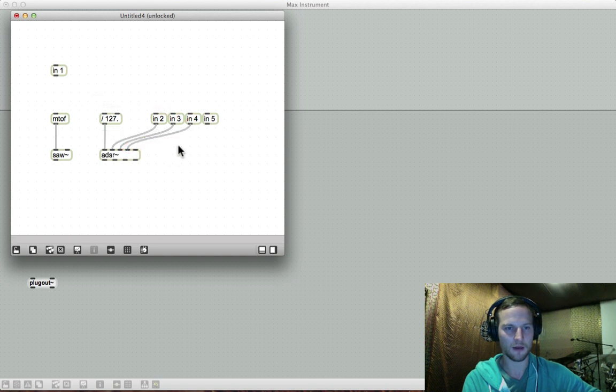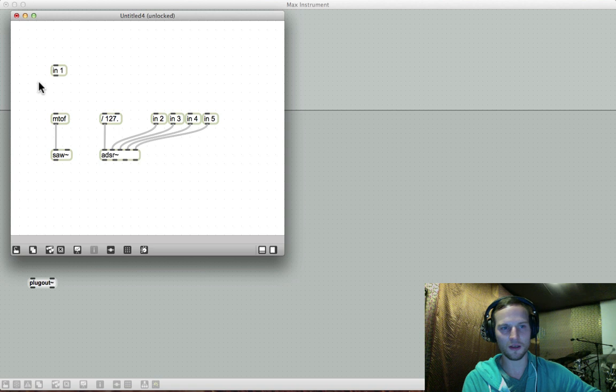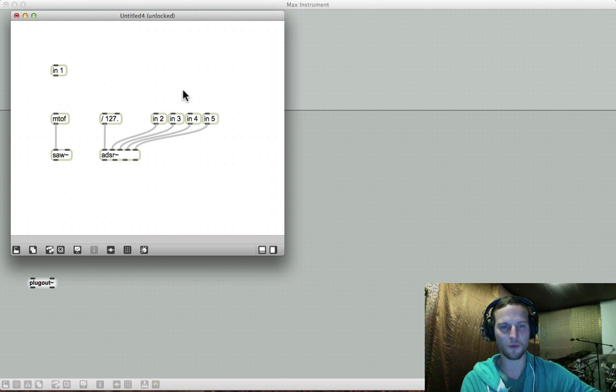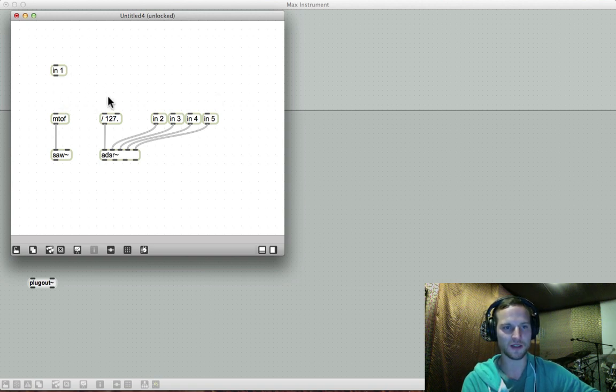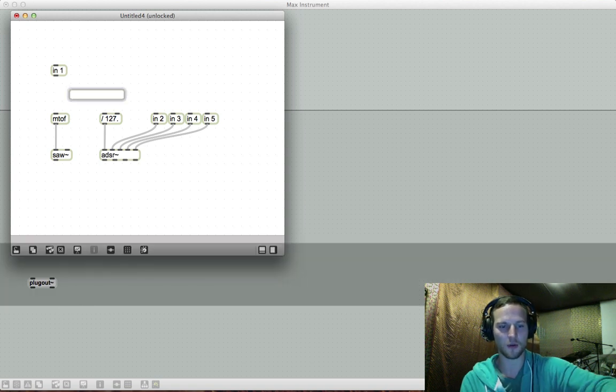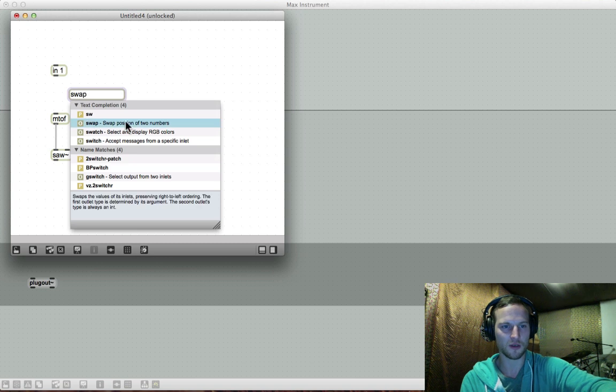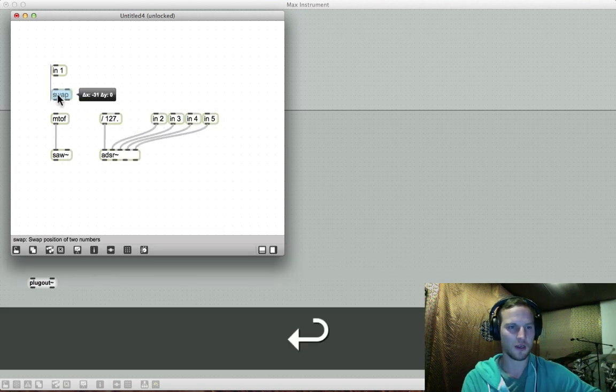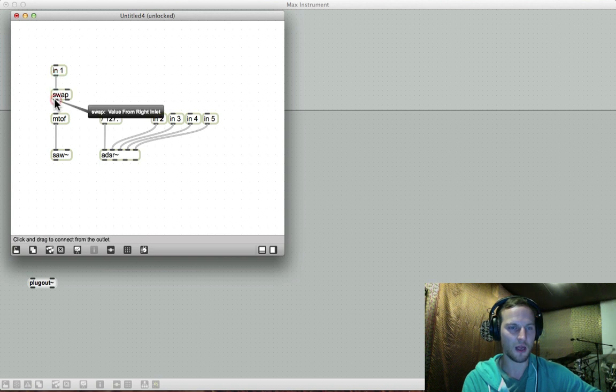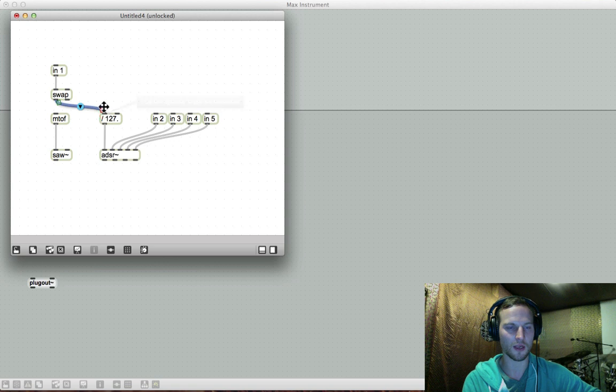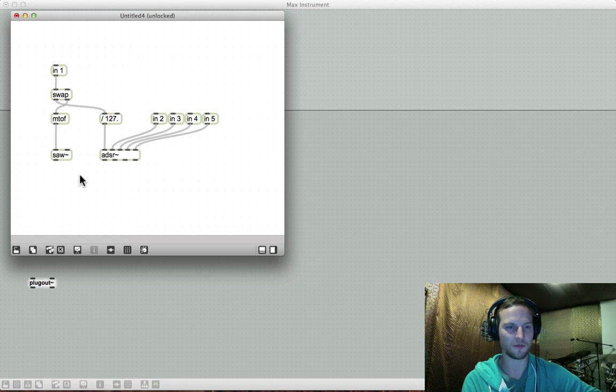And what we need to do is we can't directly connect the in over here to our MIDI to frequency because Max is reading from right to left. We need to implement another object called swap to actually set up the signal flow correctly so that we can voice the notes in the right manner. So I'm going to create a new object and it's called swap. So swap position of two numbers. That's what we want. And we are going to run the in into swap and this outlet of the left side going into our 127 and the right outlet going into our MIDI to frequency.